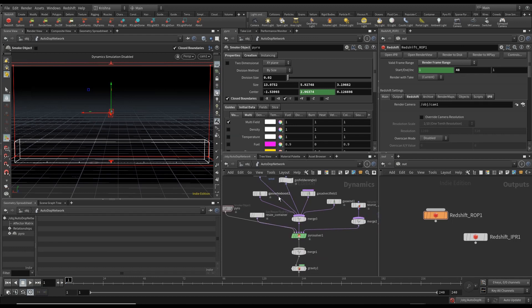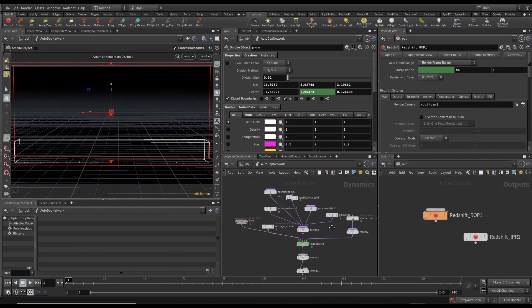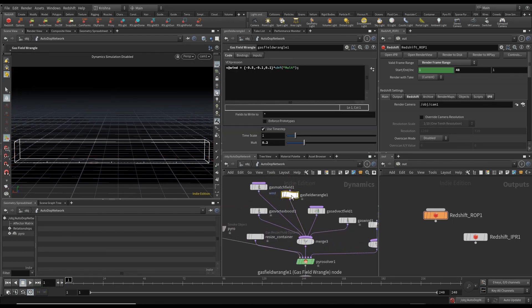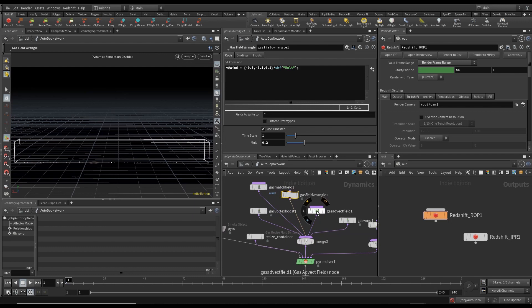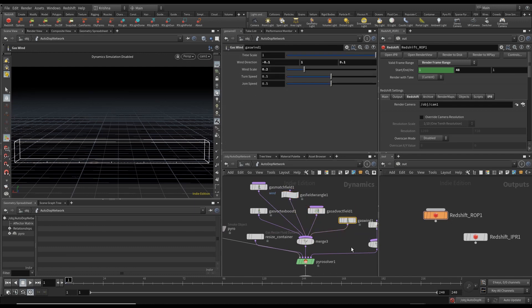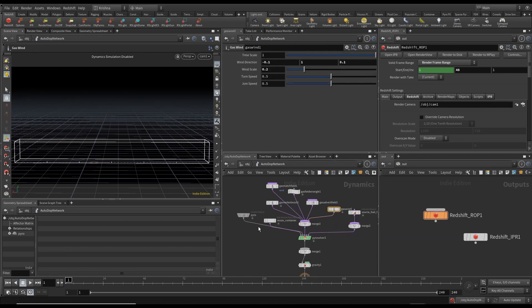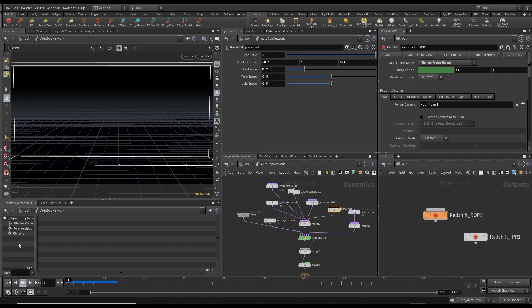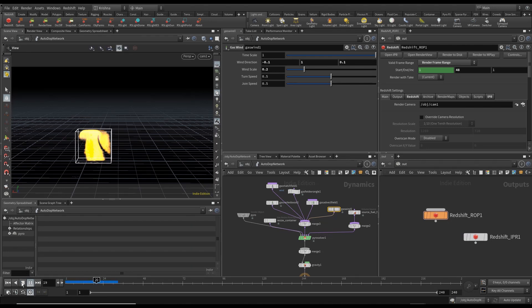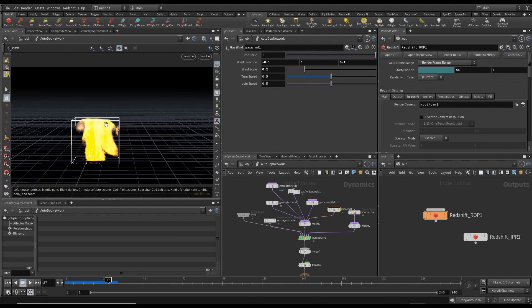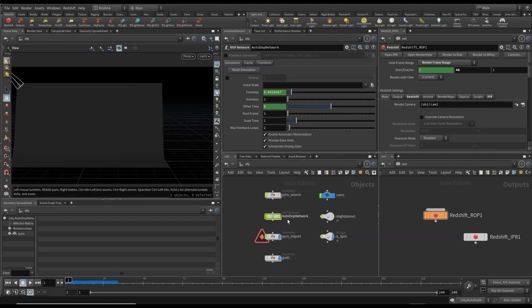The rest of the items I'll leave the same for now and come back to them later. Let's run this. The sim ran and here's what we got — obviously it's too much, so that's fine. Let's go back into pyro source.